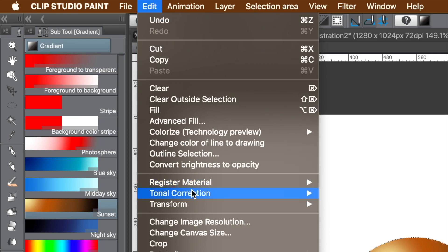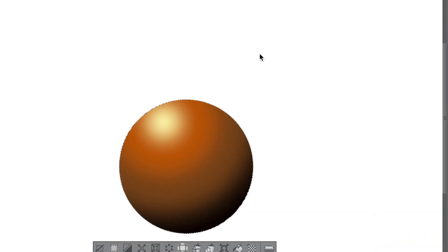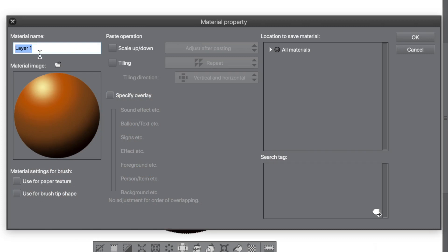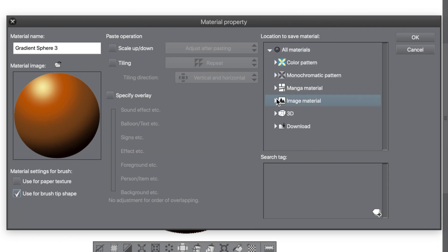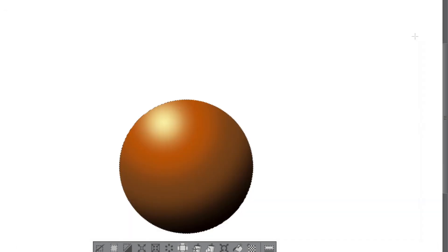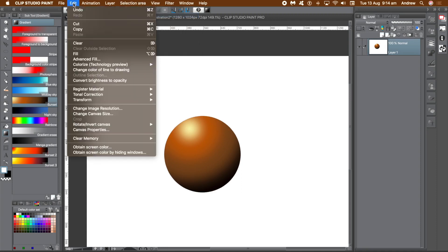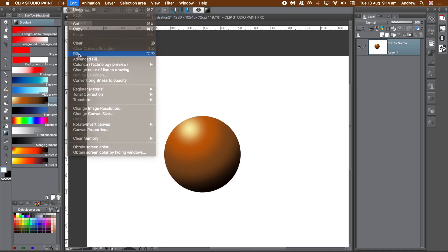I want it as a brush, so go to the edit menu and register material as image. Give your new brush a name. To use it as a brush, go to the bottom of the panel and click 'use for brush tip shape.' Go to location, select image material and brush, then click OK. Go to the selection area menu and deselect.